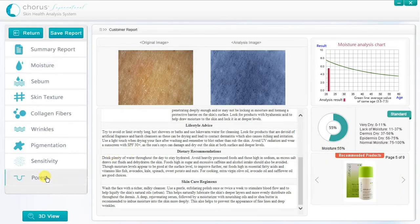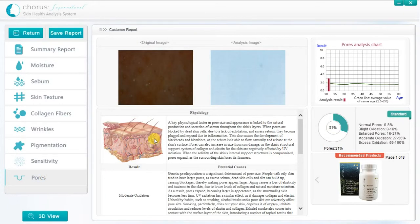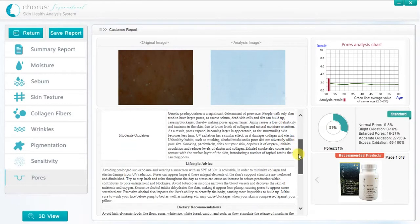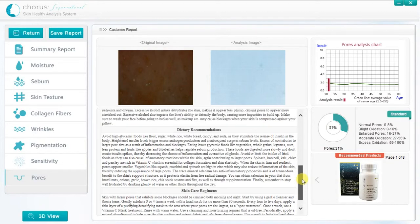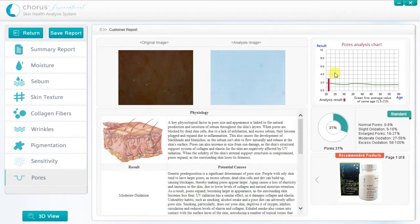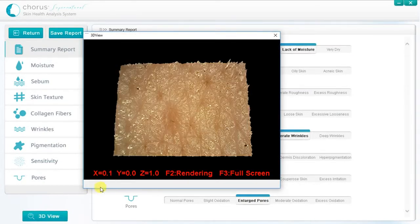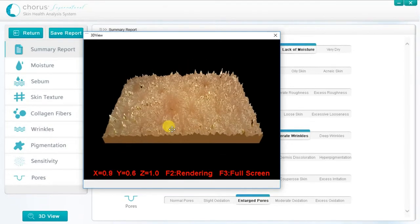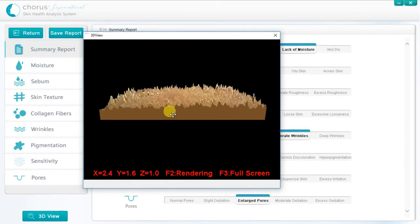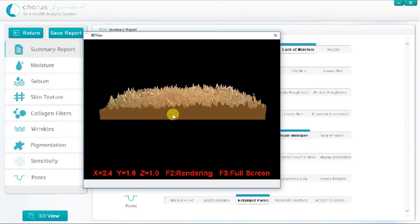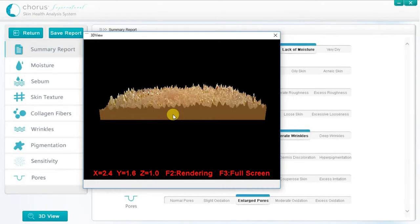We can then go through the same process for any of the other results that we want to highlight, up to a recommended maximum of three of the skin characteristics. One of the most compelling features of the system is that it creates a 3D image of the skin surface. Click on the 3D view button and a pop-up window appears showing a digital rendering of the skin surface. This can be rotated by grabbing the bottom of the image and moving the cursor upwards. This enables you to clearly see the build-up of dead skin cells, triggering a discussion about the importance of regular exfoliation. When finished, make sure to close this window.